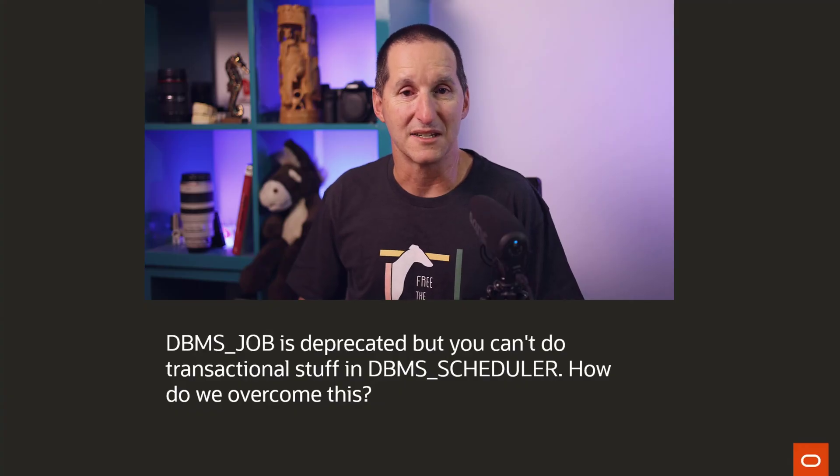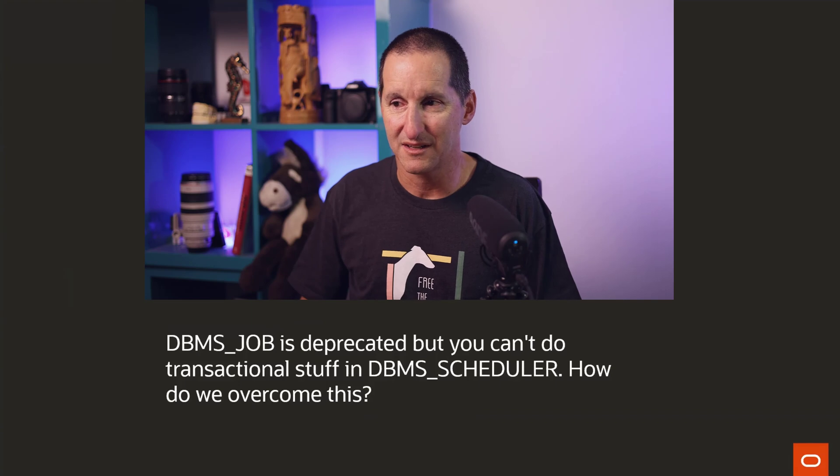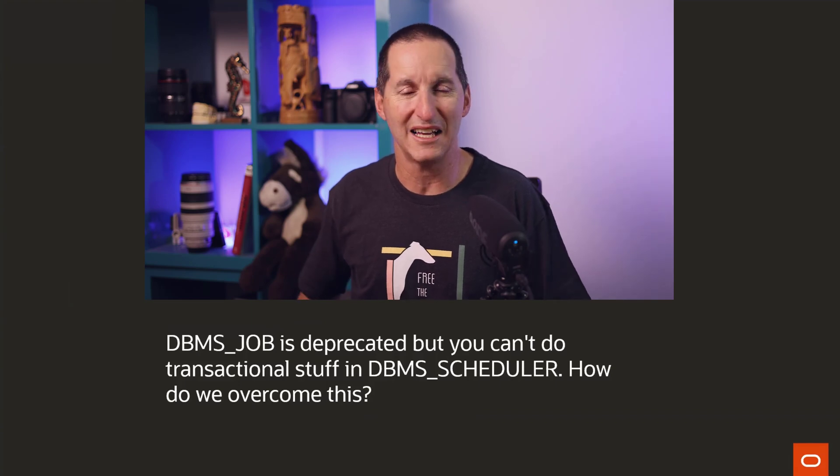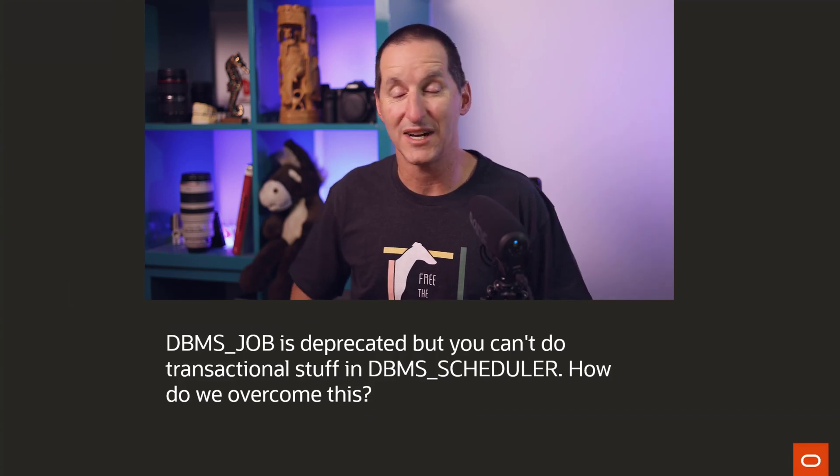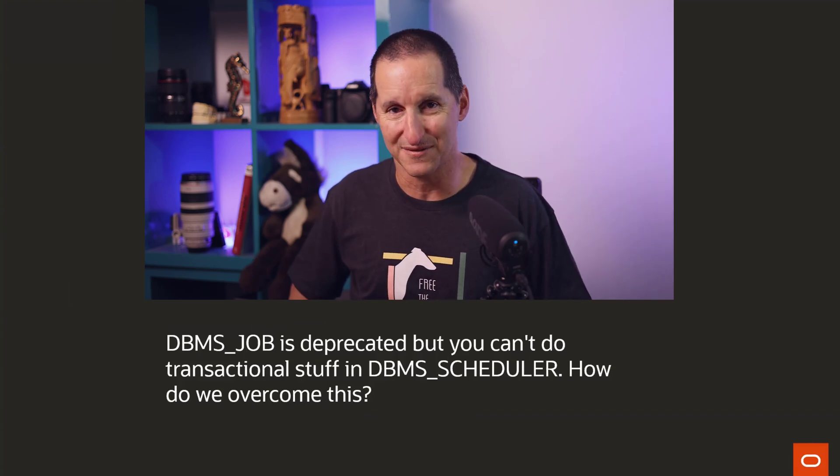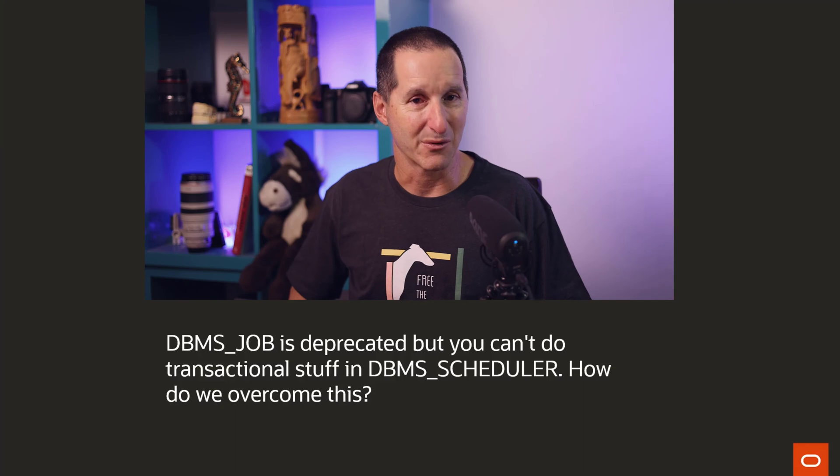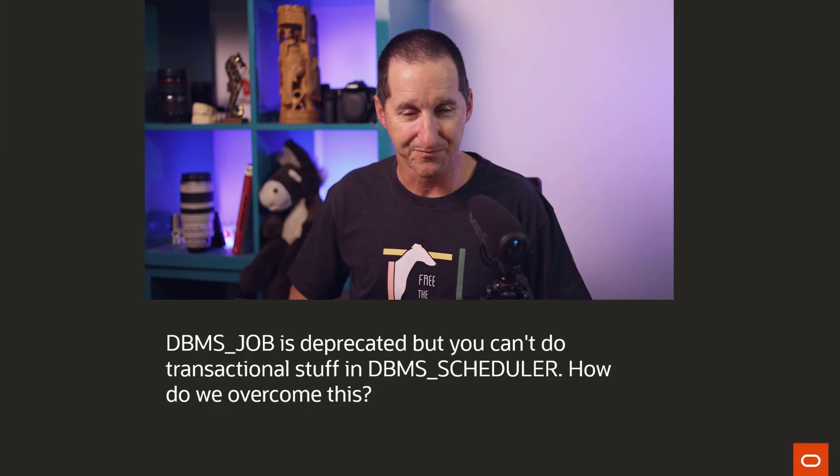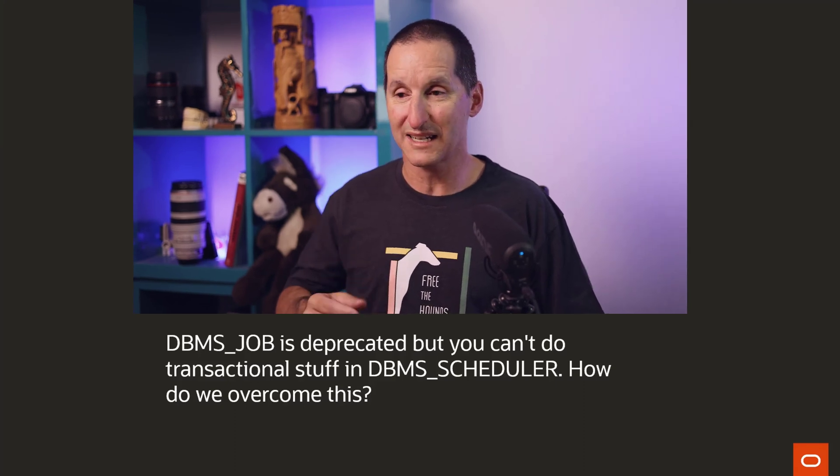DBMS_JOB is deprecated but you can't do transactional stuff in DBMS_SCHEDULER. How do we overcome this? I will clarify something important first: a lot of people often get panicky about deprecated thinking that we're simply going to take the feature away.